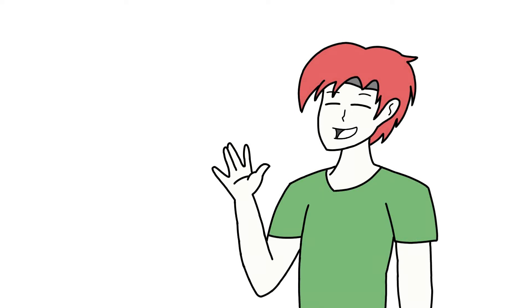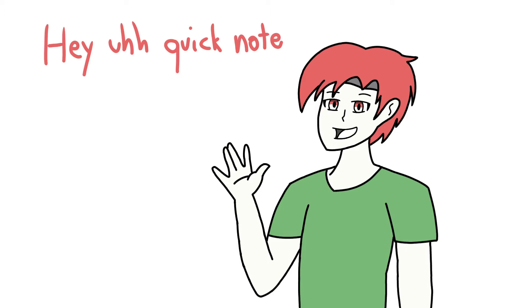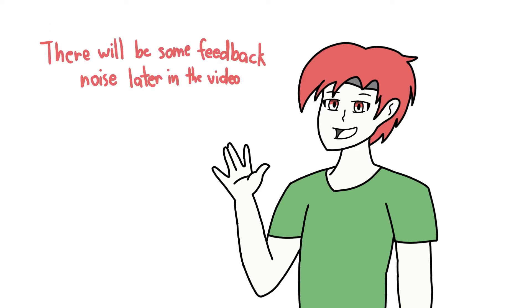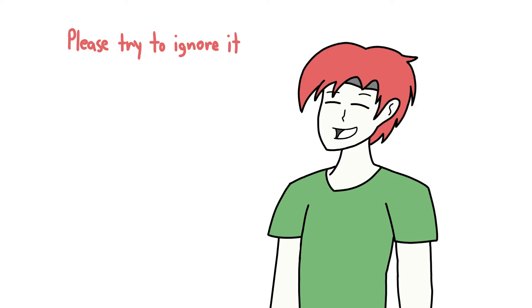Hey there buds, Evan here and welcome to another reaction video where I react to, I don't know, maybe everything, but I really just want to react to animations mainly. Anyways, we are going to be reacting to Meat Canyon's new video entitled Railroad.